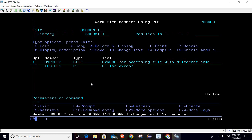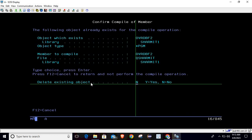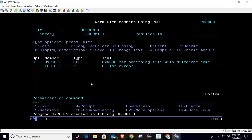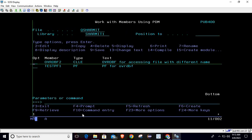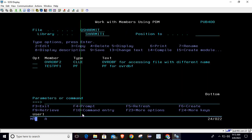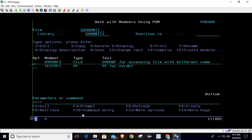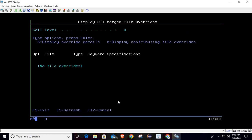Let's compile it again. Call it. It is called, it prints the data. Check the DSPOVR command again - so this time there is no override.